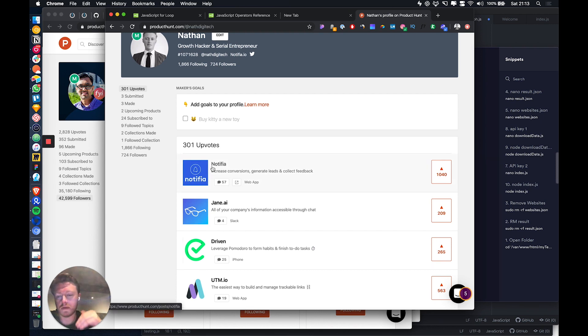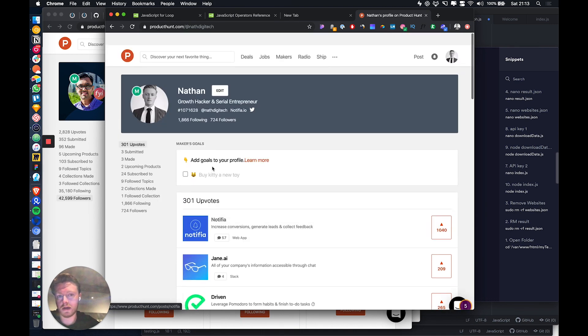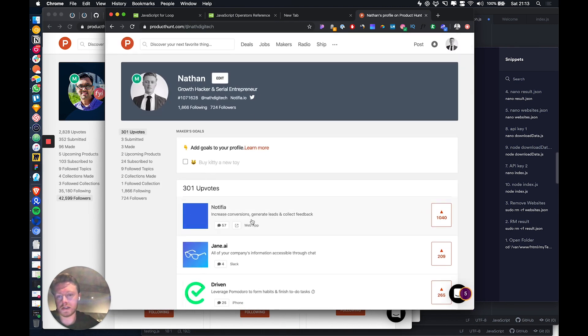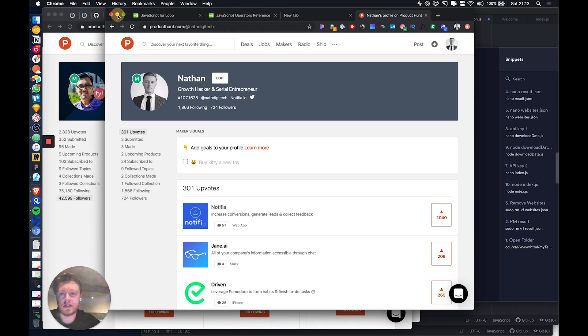They send in the email Nathan recently upvoted and whatever product I last upvoted. So it's just a really easy way to get some publicity for your application.